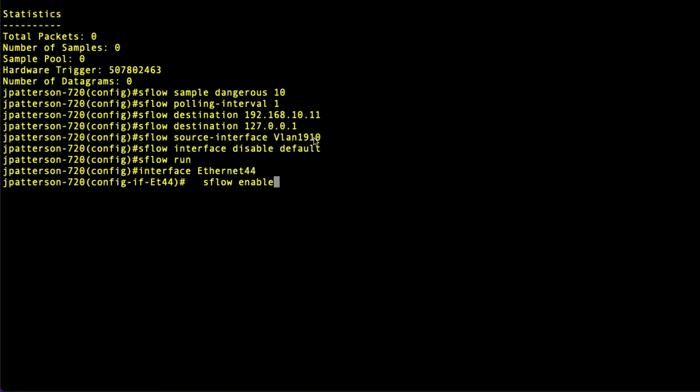We specify the source interface, in my case VLAN 1910. Then this command. I am reversing the default behavior here. When you globally enable SFlow with this next command, SFlow run, by default it will enable SFlow on every interface on the switch.